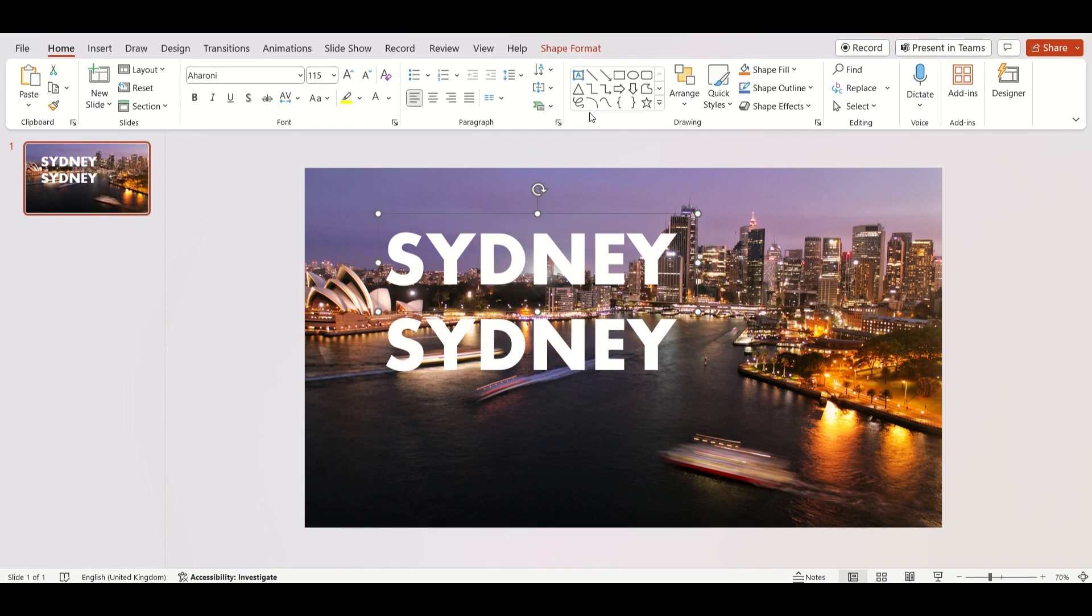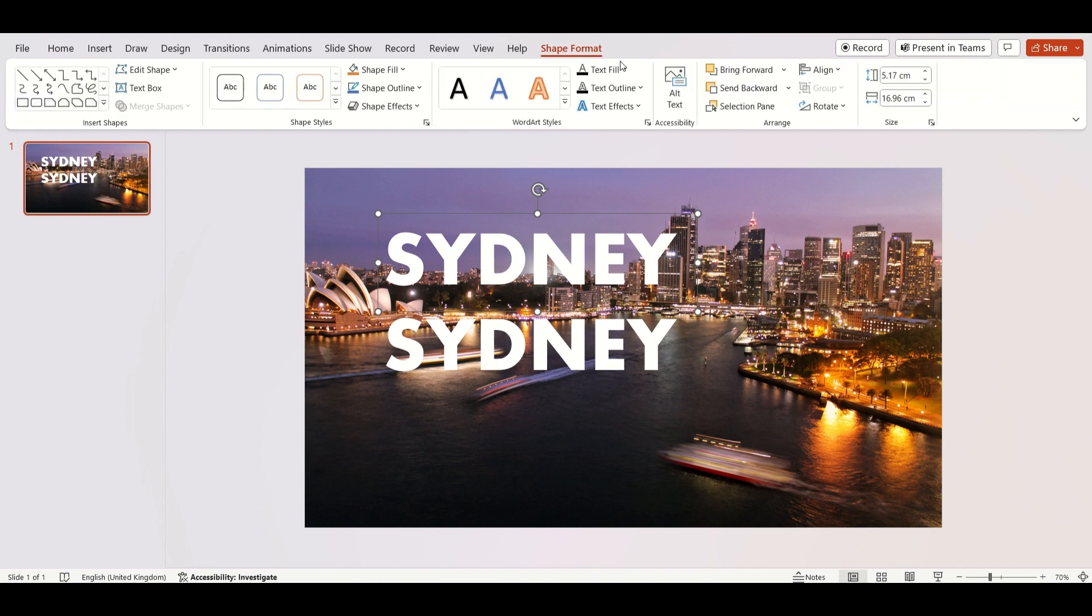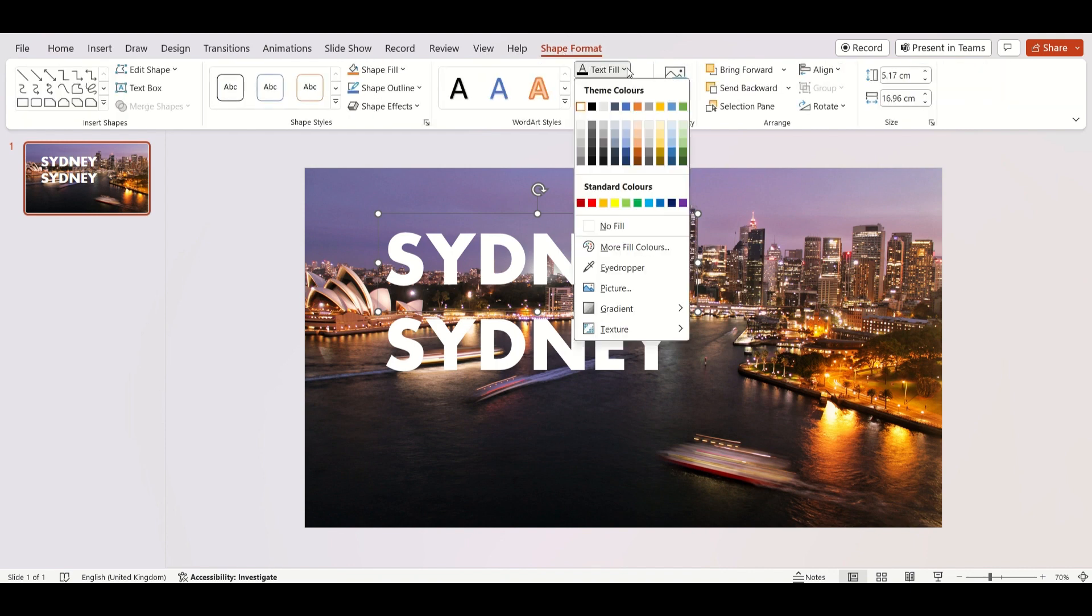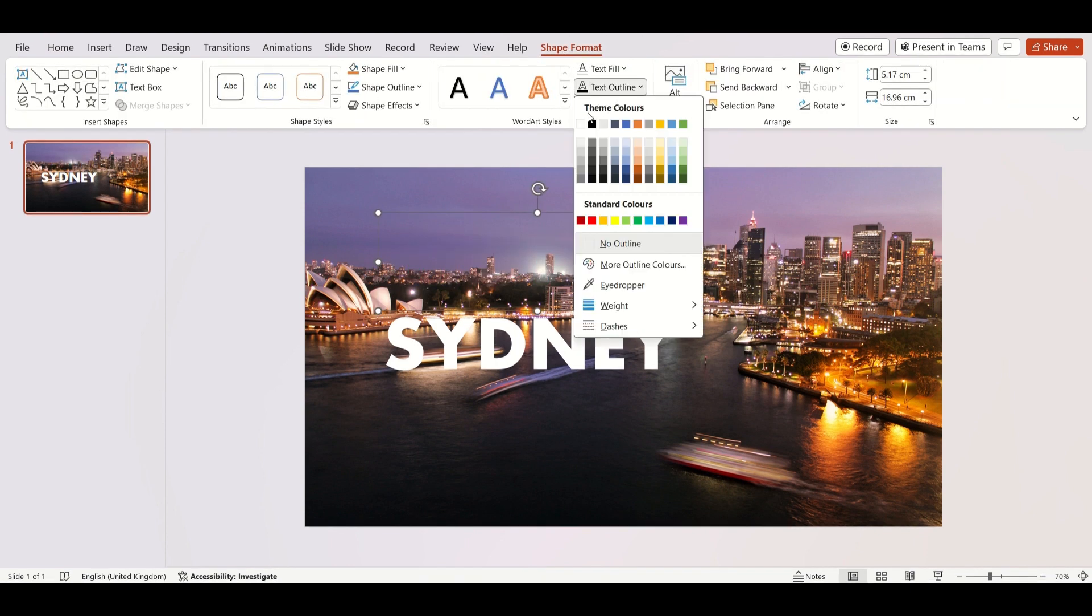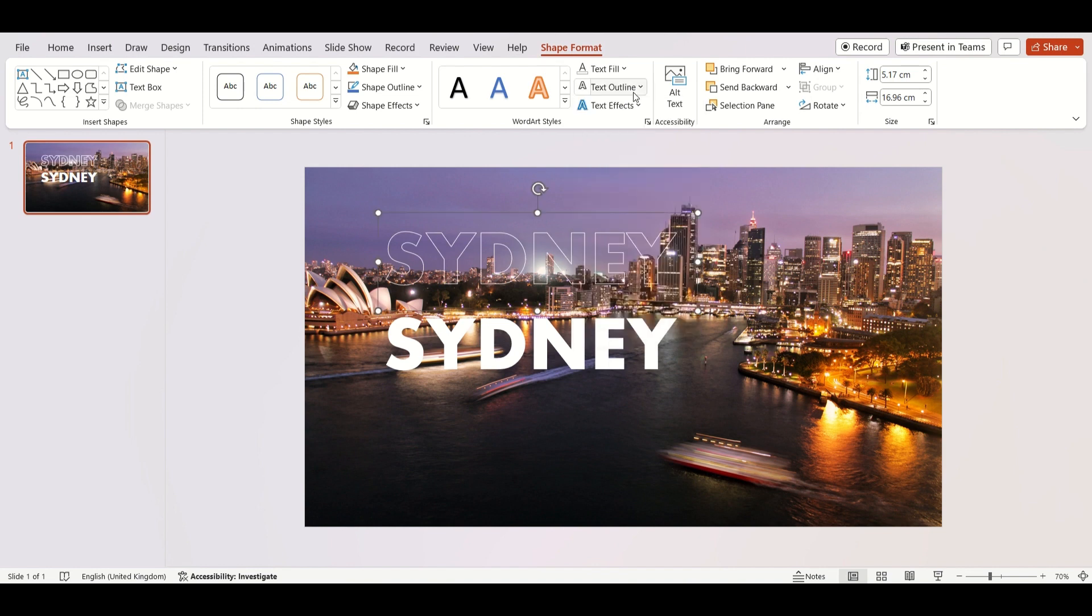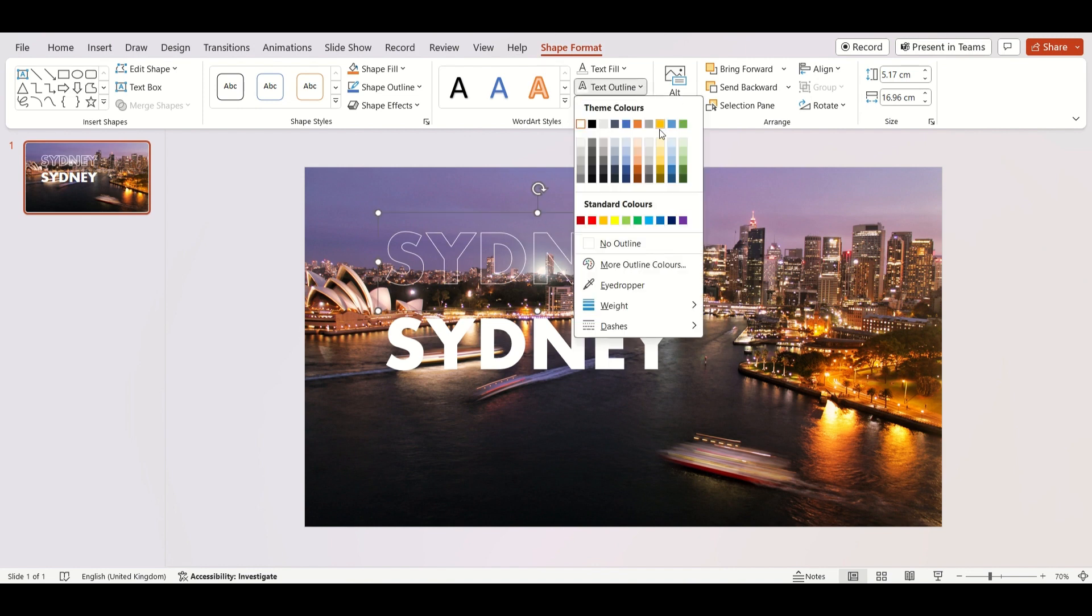Select the first text box. Then go to Shape Format, Text Fill, No Fill. Choose Text Outline as white and weight 3 points.